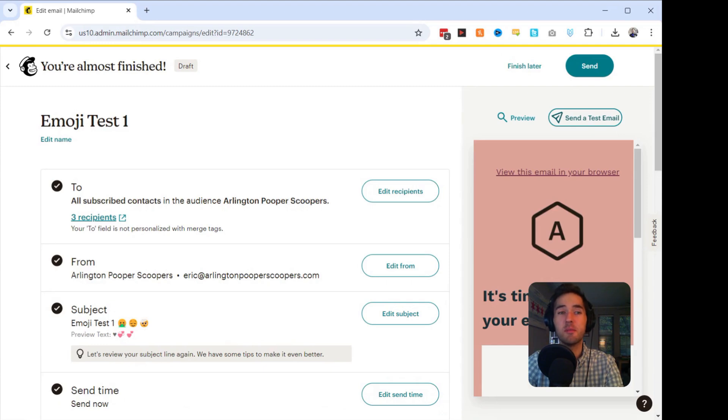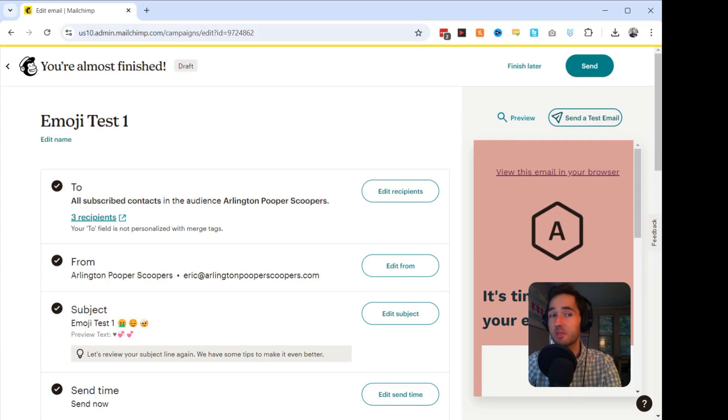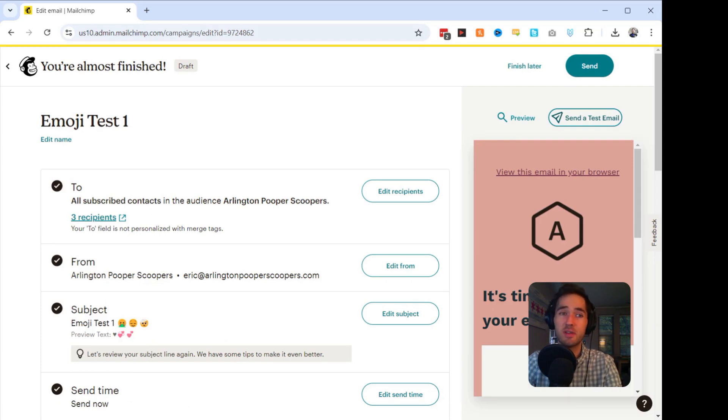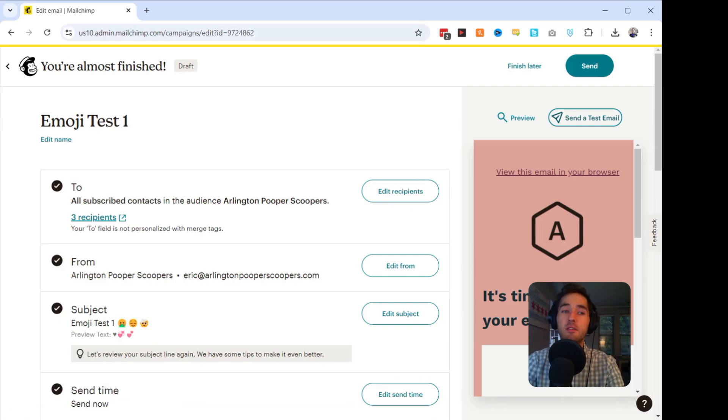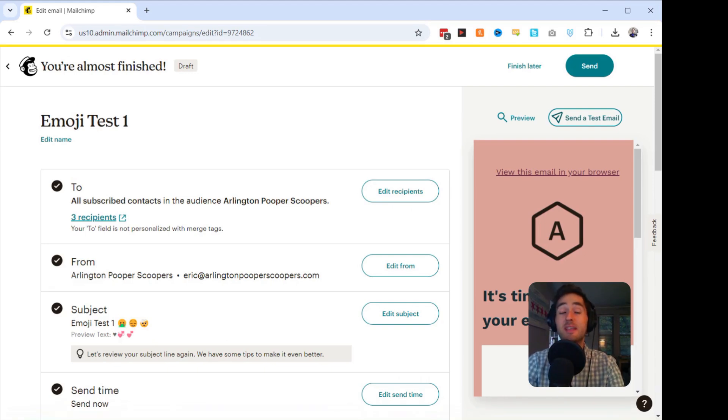MailChimp also has a built-in A-B testing feature, so you can experiment with different emojis in your subject lines to see which ones resonate more with your customers. Now that you know how to use emojis to enhance your MailChimp emails, it's time to start experimenting.